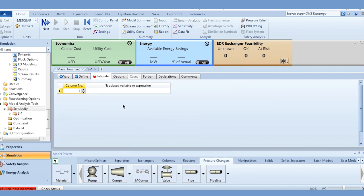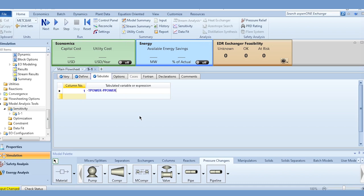Click Tabulate and specify column 1. The expression is minus t_power minus p_power. Note that turbine power is calculated as a negative value in Aspen Plus, so we first negate it to make it positive, then subtract pump power. If you use t_power minus p_power directly, you will get the wrong answer — Aspen Plus would compute minus 600 minus 20 instead of the correct 600 minus 20.